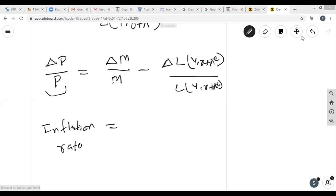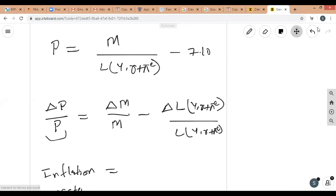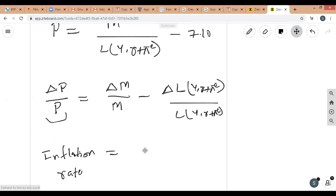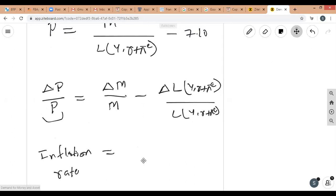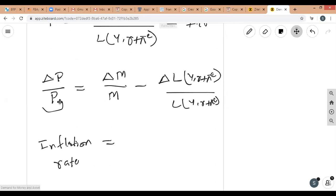Starting again from equation 7.10: it summarizes the relationship between price level and money supply. A 1% increase in money supply, keeping everything else the same, brings a 1% increase in price level. Rewriting 7.10 in growth rate form: on the left side, ΔP/P is inflation rate. ΔP is the difference between current and previous year's price, divided by today's price level.